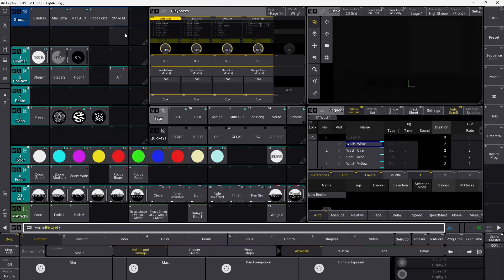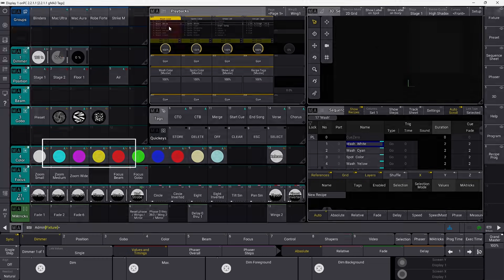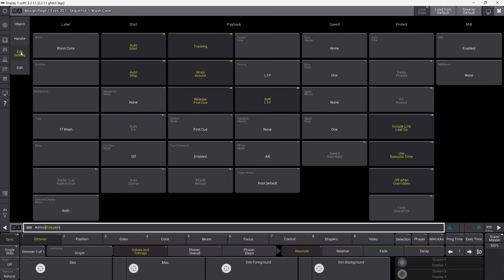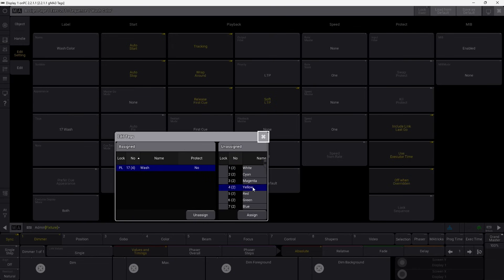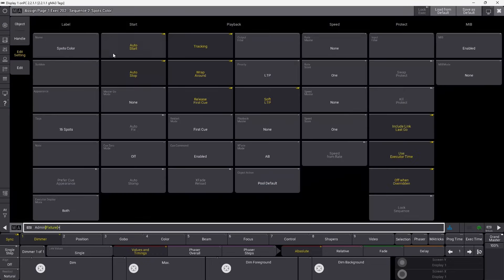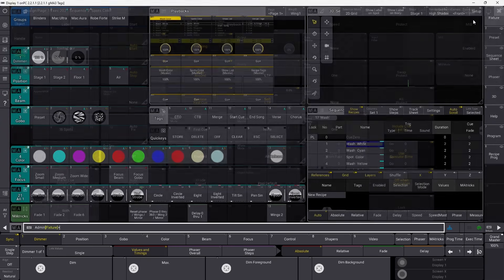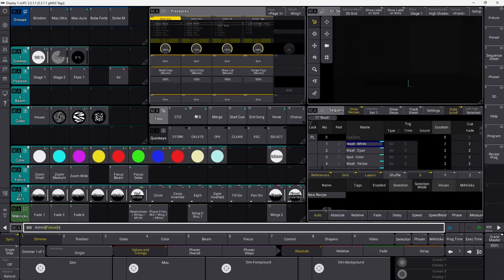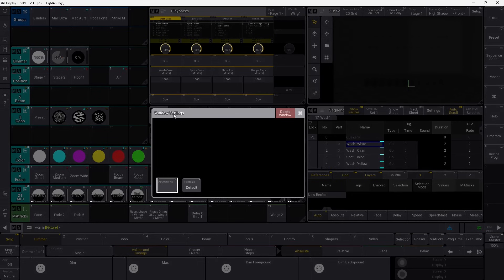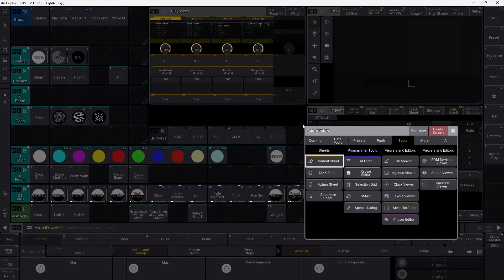Let's start with looking at the obvious one. If you have a wash color sequence, as I have here, I have a wash color sequence and a spots color sequence. It just changes colors for the fixtures. So what I can do is I can go into my settings here, and you can see I added a tag here, which is a wash tag, and I did the same thing in my spots group. I added a spots tag.